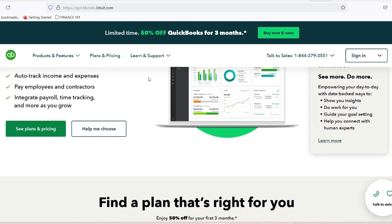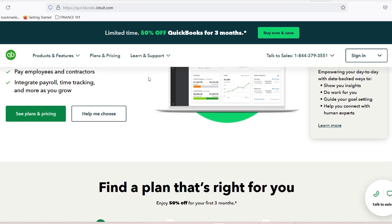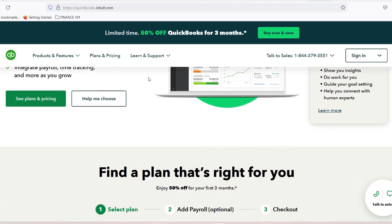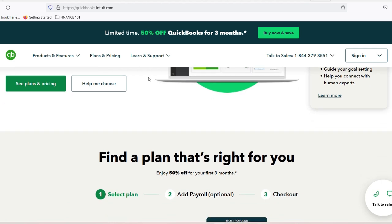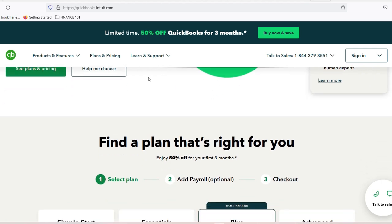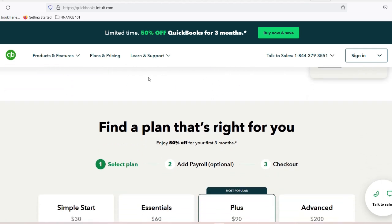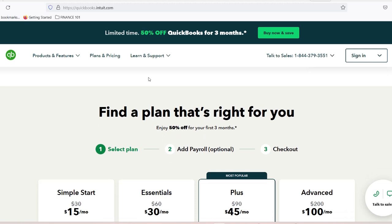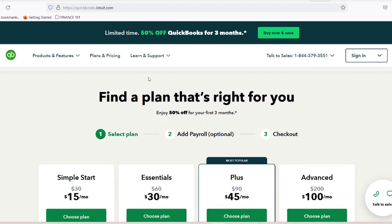When these two platforms integrate, they create a seamless workflow that eliminates manual data entry and reduces the risk of errors. This means that every time you process a payment through Bill.com, it automatically updates your QuickBooks account without any extra effort on your part.